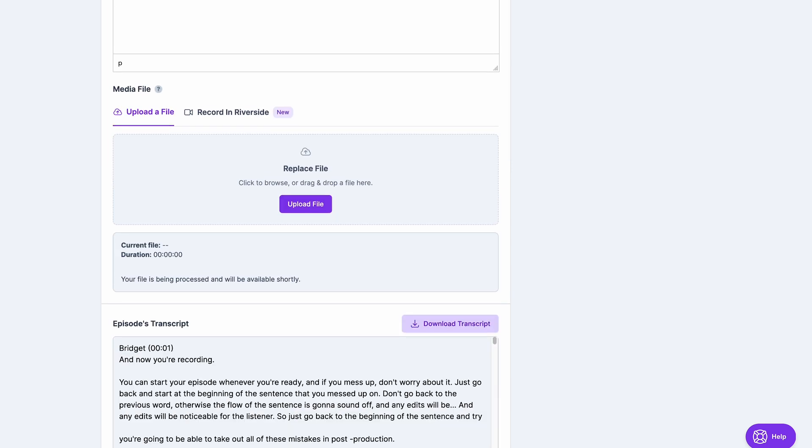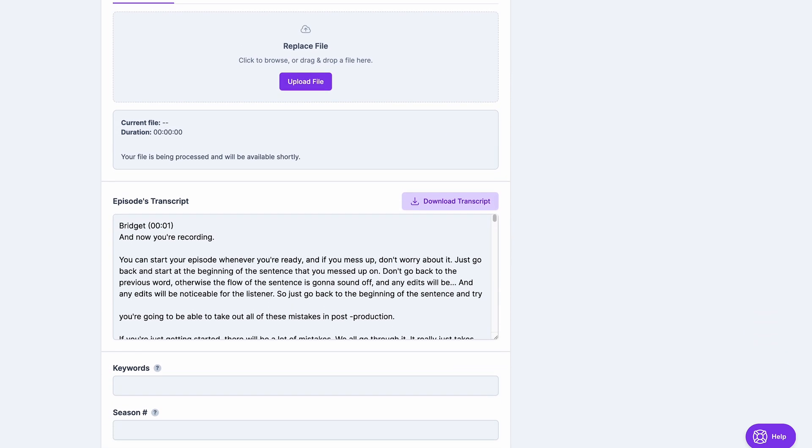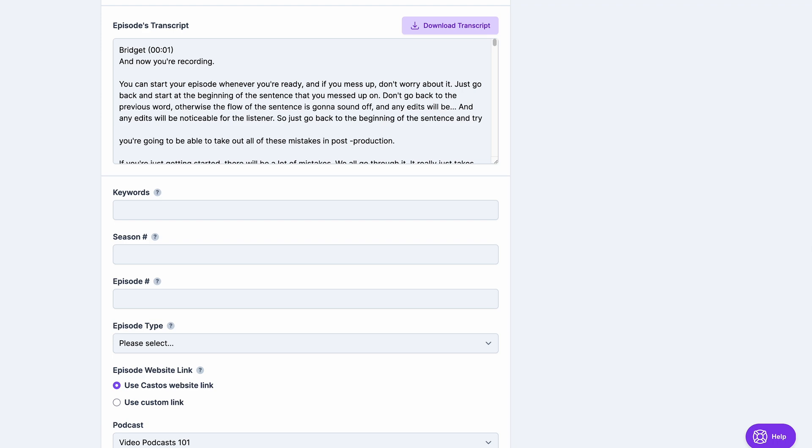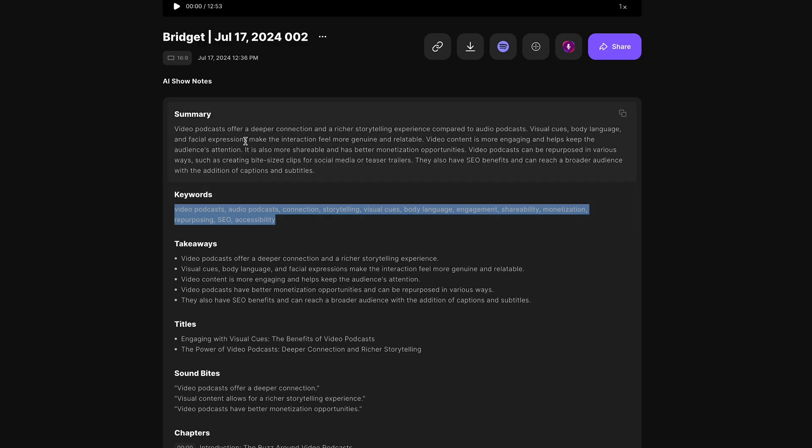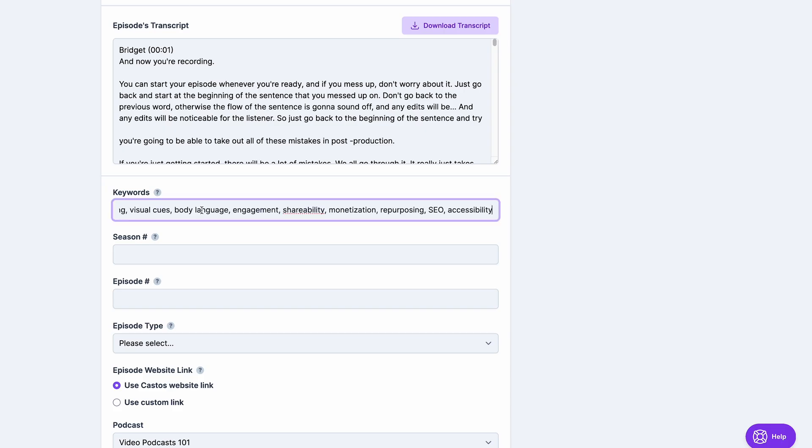You'll see that your current audio file is uploading. Your episode transcript is right there, and here you have the option for keywords. Again, with the Riverside AI show notes, you can copy these keywords and paste them directly here.